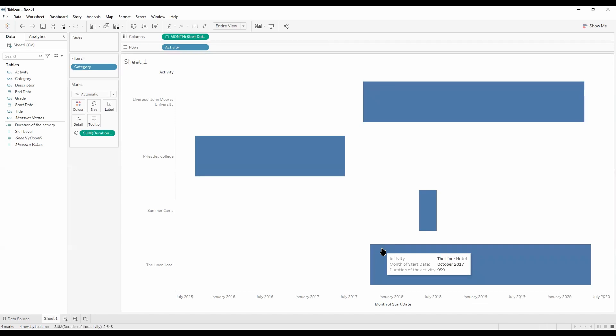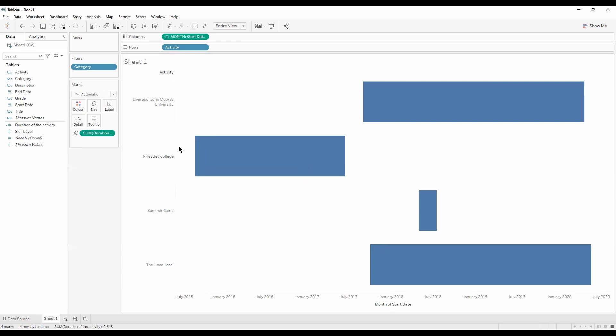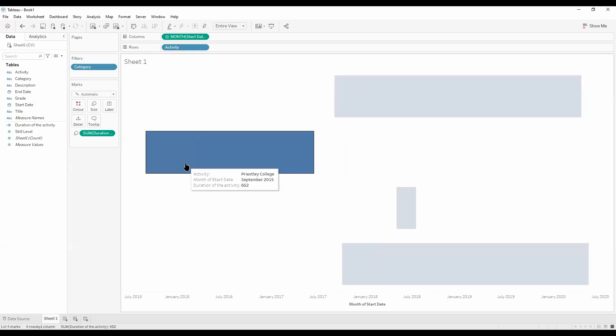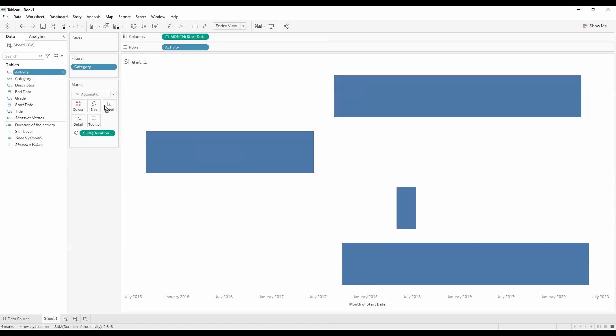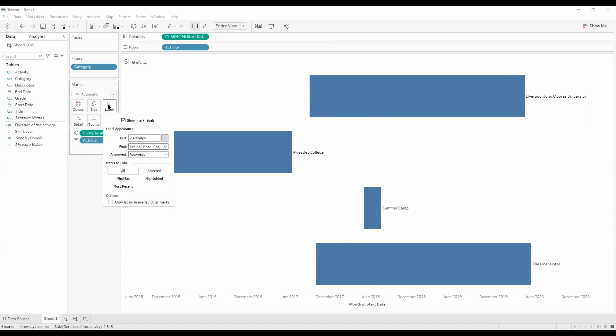So what we want to do now, actually we don't want our activity on the y-axis. We maybe want it on the bars. So if we just get rid of it, untick show header, and let's put activity onto label. Let's now change the alignments, change it maybe to the middle.